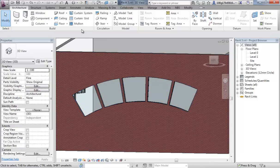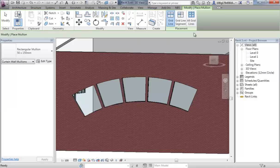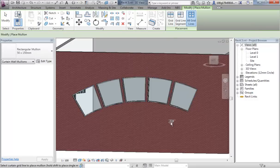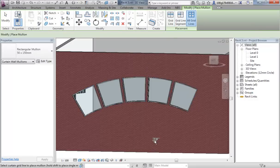If we add mullions to all grids, we'll get frames around our windows.